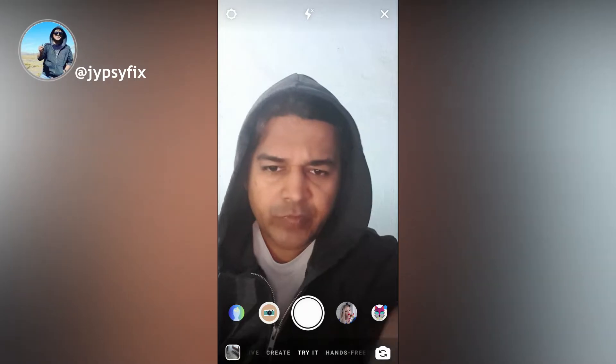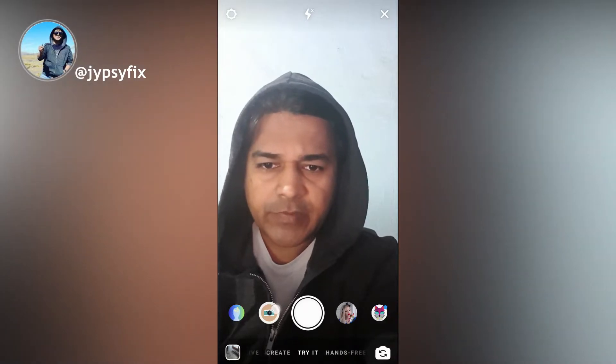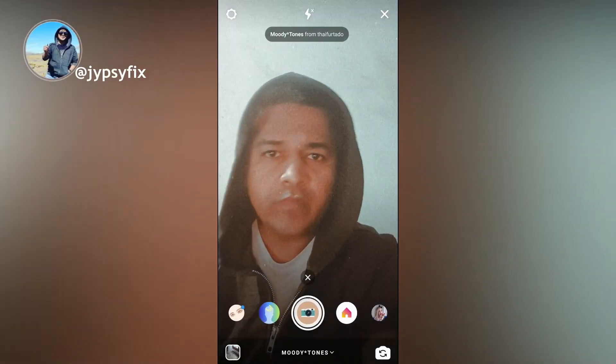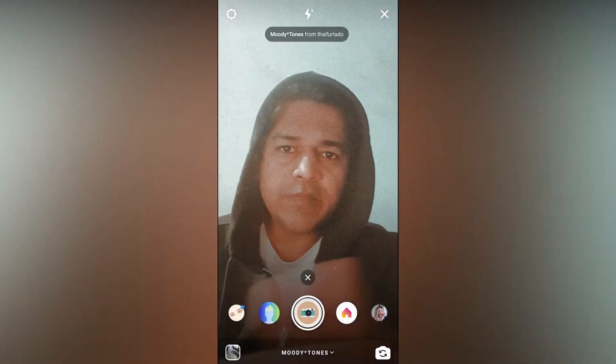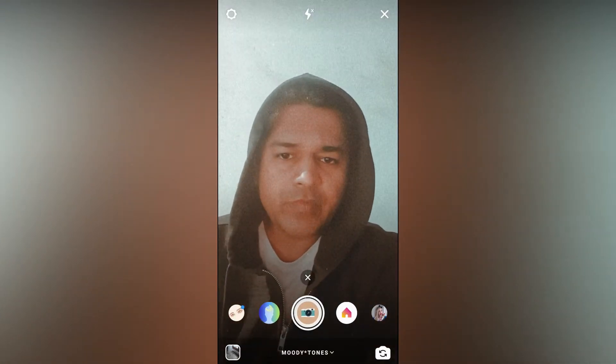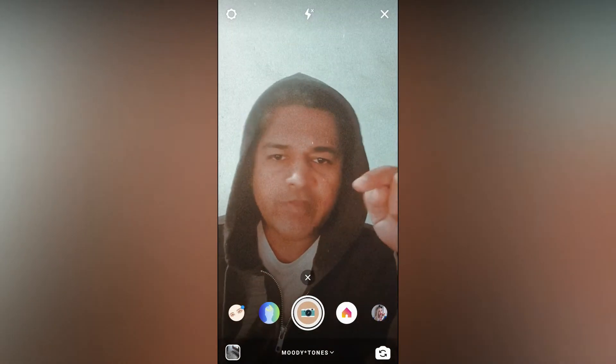Hello guys, what's up! In this video I'm going to try out this filter — the Moditone filter on Instagram. I'm going to show you how you can get this filter.